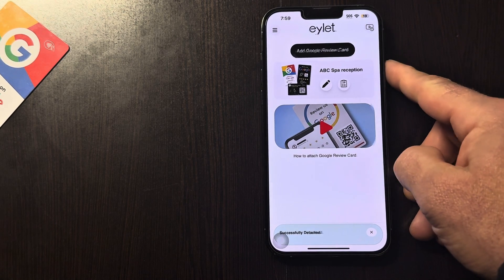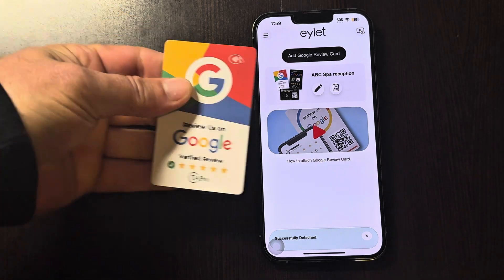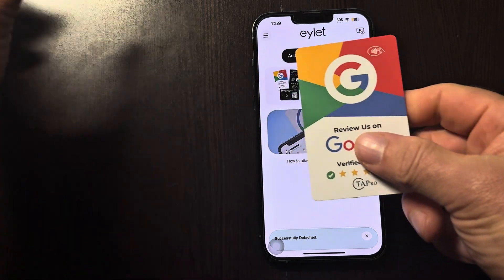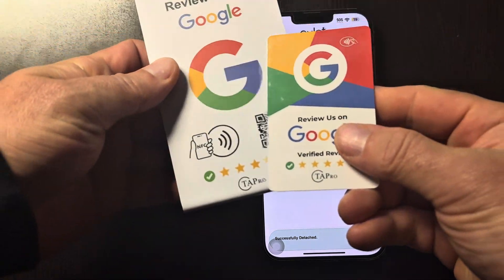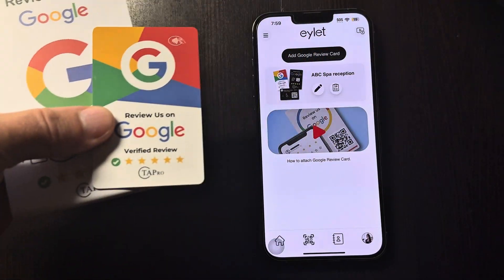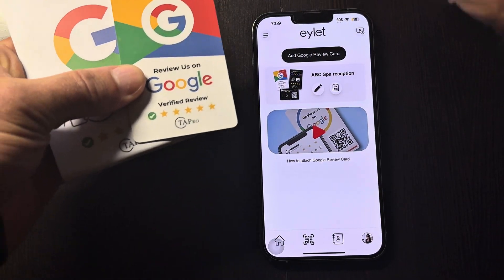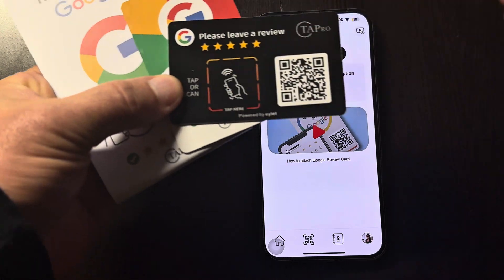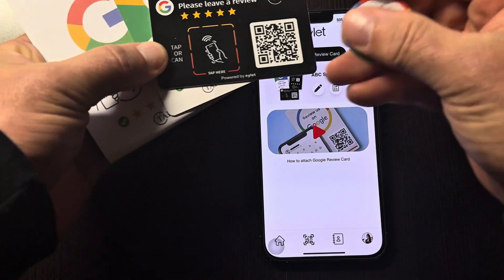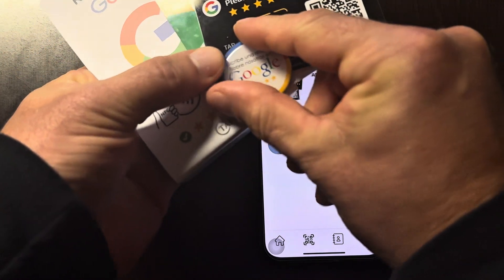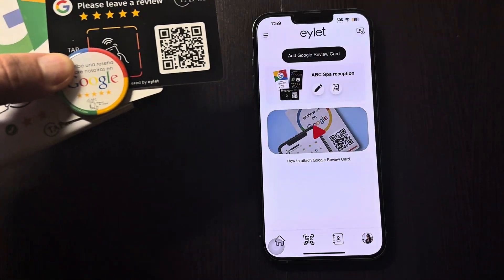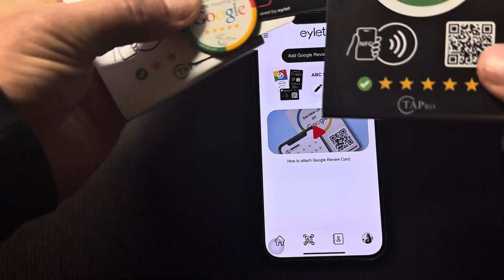That is it. This works the same on all of our different cards, buttons, and keychains.